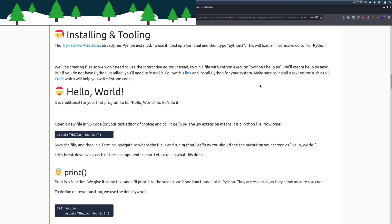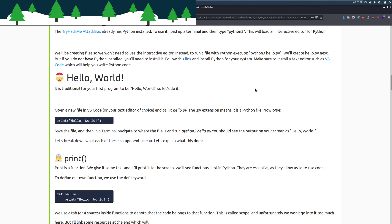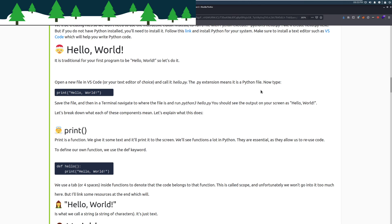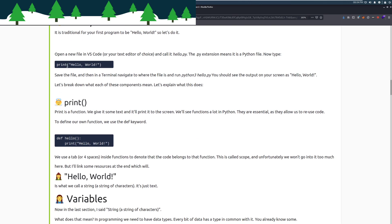Hello, world. It is traditional for your first program to be hello, world. So, let's do it. Open a new file on VS Code or your text editor of choice and call it hello.py. The .py extension means it is a Python file. Now type print hello, world. Save the file and then in a terminal, navigate to where the file is and run Python 3 hello.py. You should see the output on your screen as hello, world. In this specific case, you can go ahead and run this by starting just doing this in your attack box if you want. In the case of this, since we're going to walk through everything, I won't demonstrate everything in the attack box for today. However, if something doesn't make sense, run it in the attack box with Python 3 and you'll see what happens.